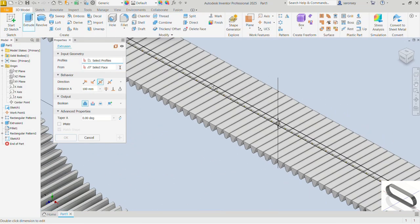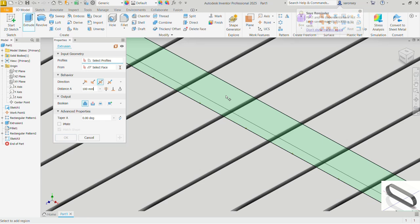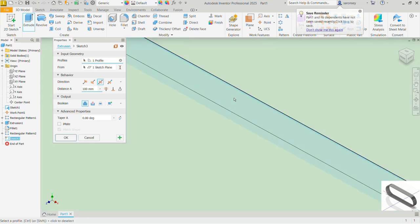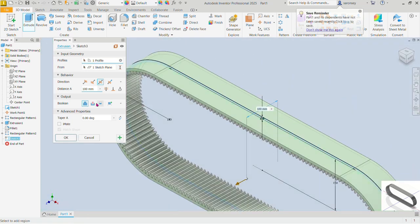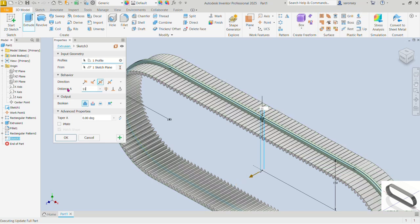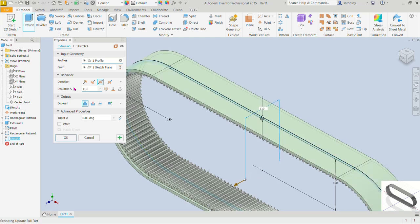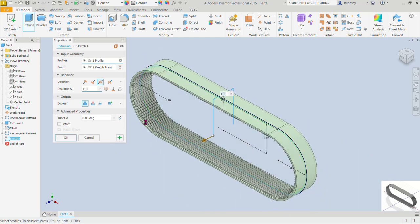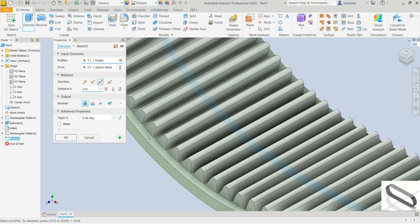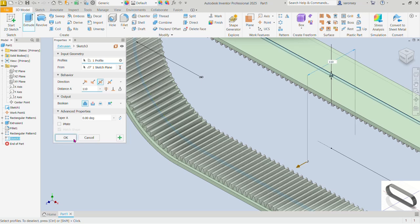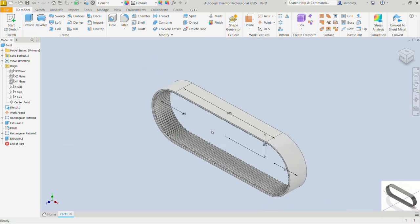Now we want to extrude — select the extrude command and select that profile. I'll specify the distance as 110 so we have a little bit of overhang on each side. The preview looks fine — OK.